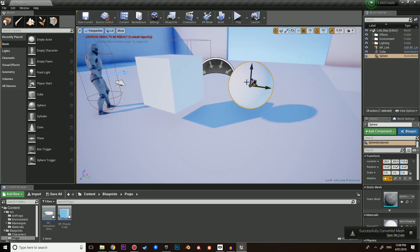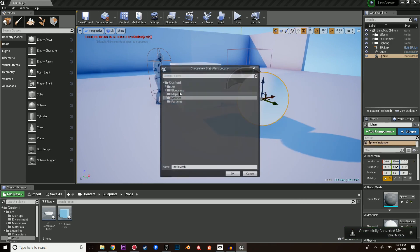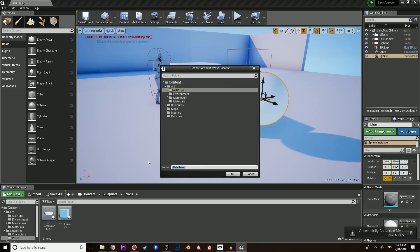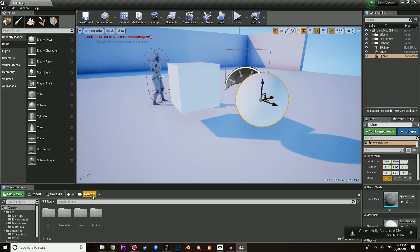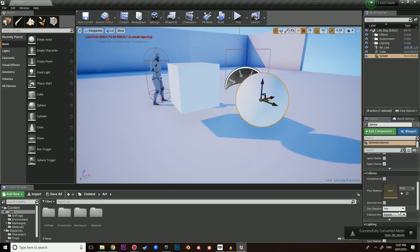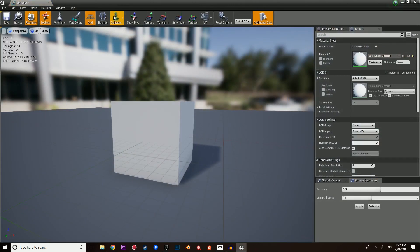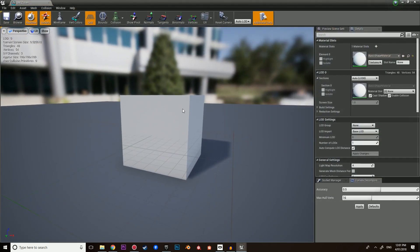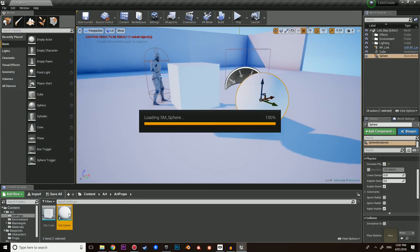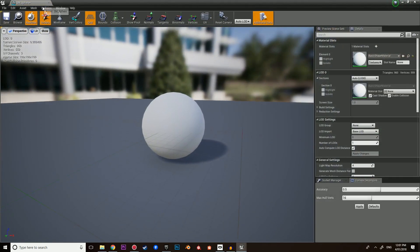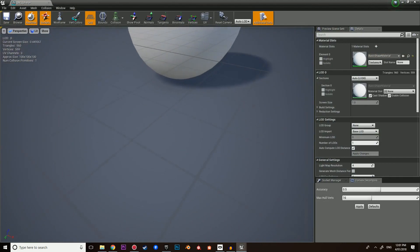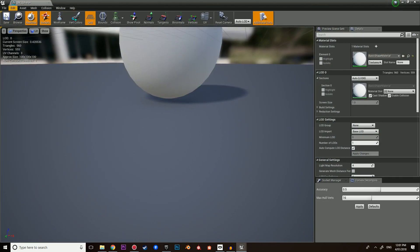We're going to do the same process for our sphere — convert sphere to static mesh, navigate to that folder, and this will be SM_sphere. The other thing we need to do is make sure that they have collision enabled, because without collision we cannot simulate physics. So if we go into art_props and double click the cube, we can click on collision and it is not displaying any collision. So let's add a simple box collider. Navigate to the sphere, check the collision, add a sphere collision — it's there, just very faint.